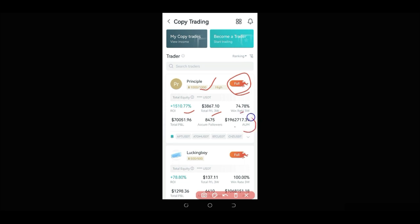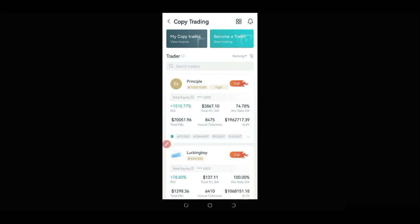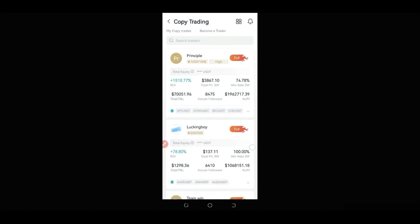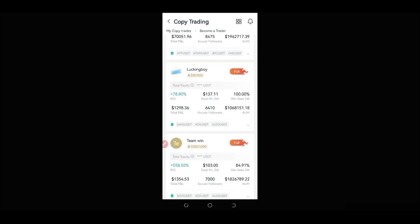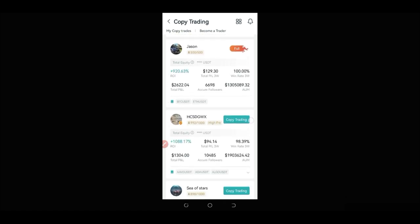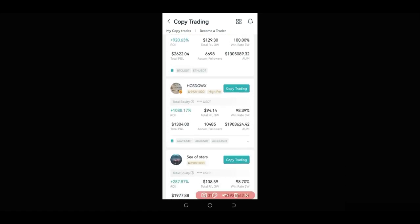The AUM you are seeing here stands for Asset Under Management — this is the total asset under the management of this particular trader, which represents the money allocated by all 1,000 persons who are copying his or her strategy. The next traders are equally filled up, so we keep scrolling down until we see a trader that has space. For instance, this one has some space — out of 1,000, we have 992 copying this trader.